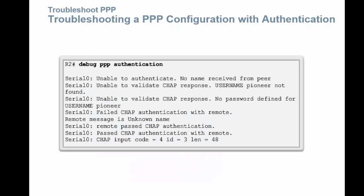Here is an example of the output you would get when you use debug PPP authentication. You can see that serial 0 is unable to authenticate — there is no name received from its peer. It says it is unable to validate CHAP, unable to validate the CHAP response, and that there is no password defined. It failed CHAP authentication. So debug PPP authentication can give you valuable information.